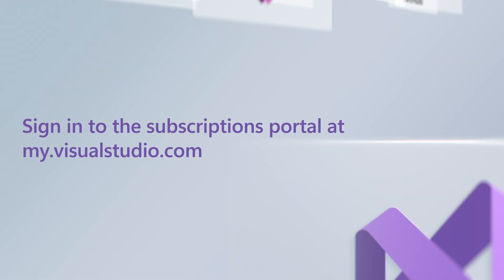So what are you waiting for? Discover the power of your Visual Studio subscription today and take your code to new heights. Sign in to the subscriptions portal at my.visualstudio.com to get started.